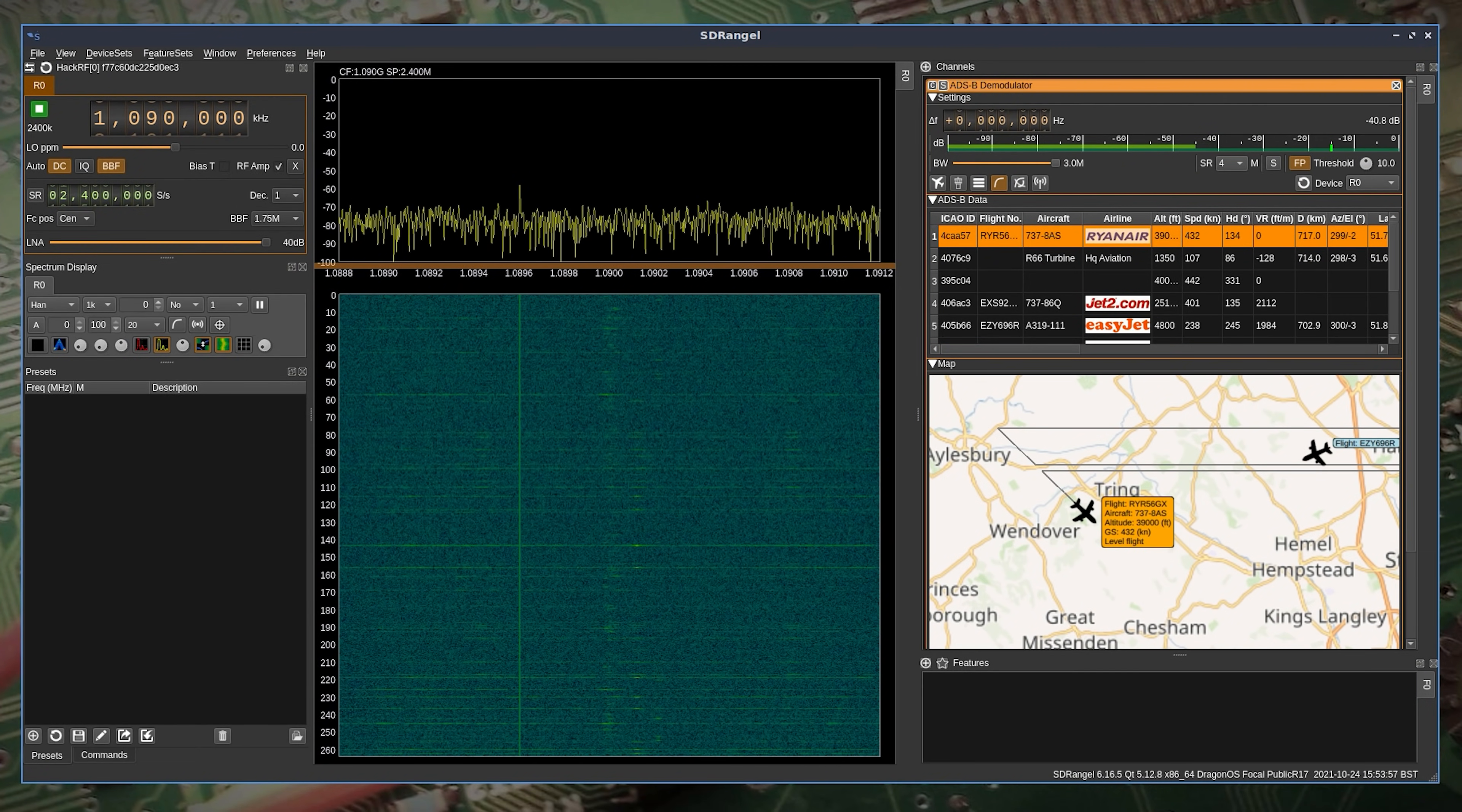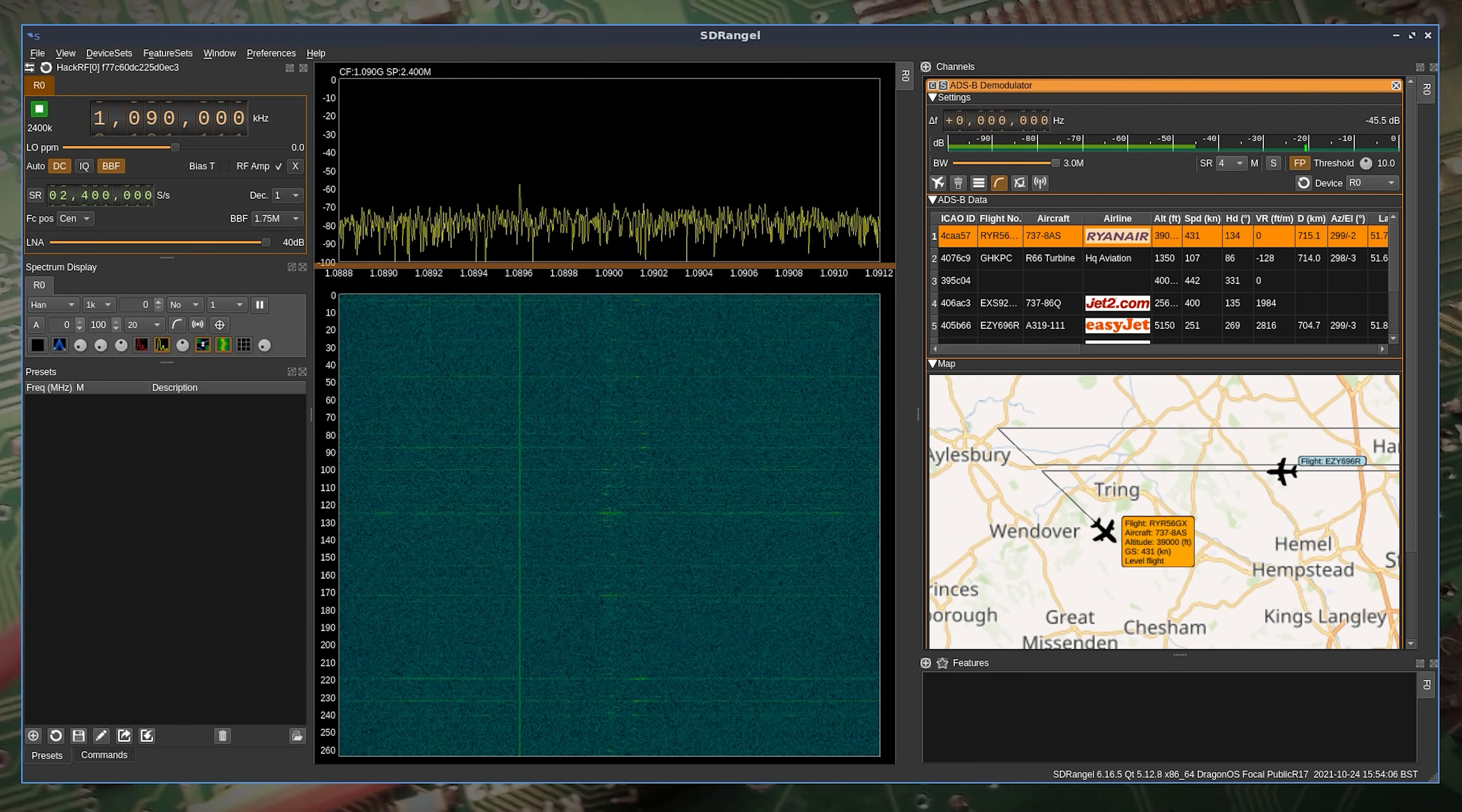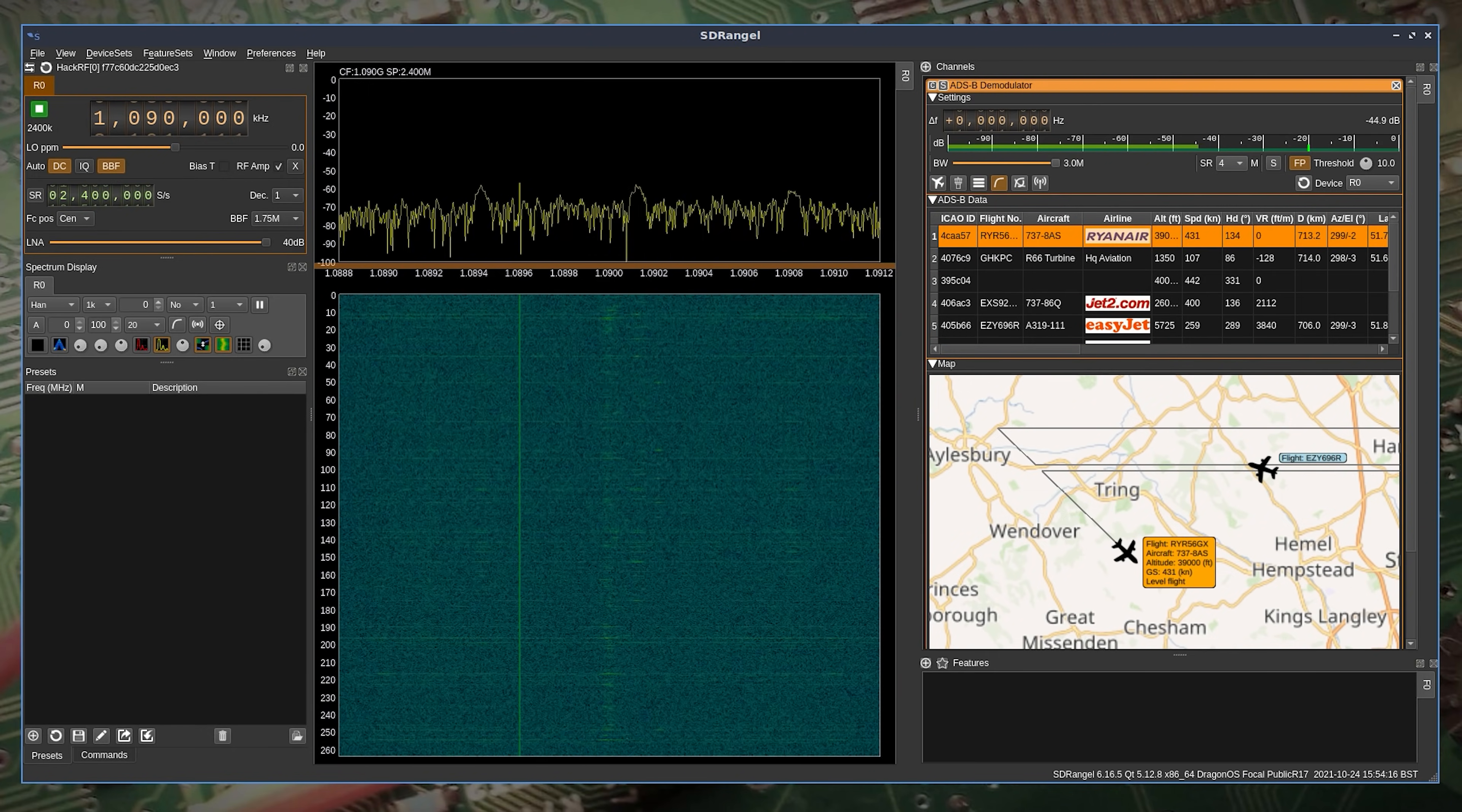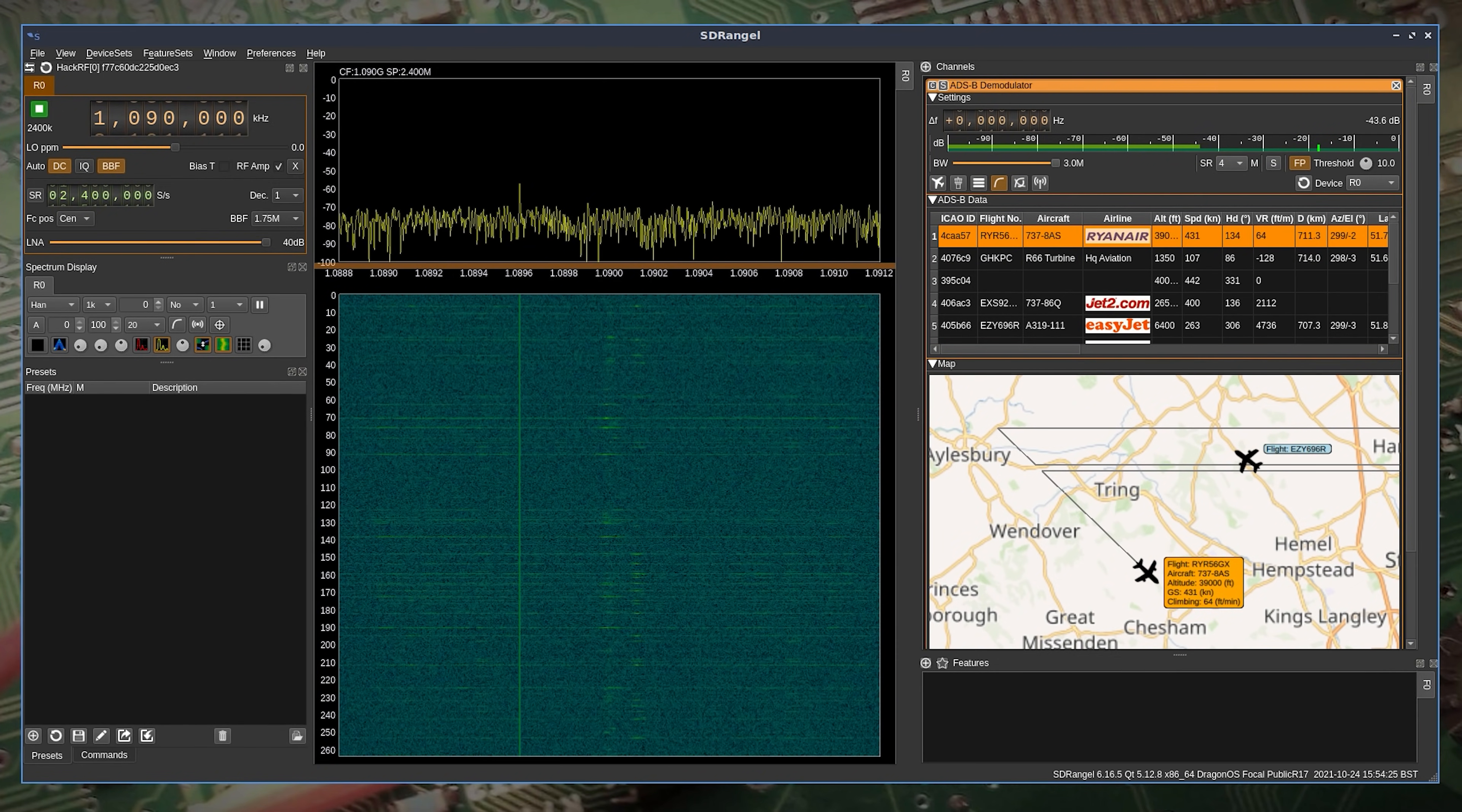The last application I will show you is SDR Angel and I will only show you one of the hundreds of decoding features that it has. In this example on the screen we are decoding ADS-B mode S position data from aircraft. We're then using the ADS-B plugin to show a list of received aircraft and even plot them on a map. If you've not heard of SDR Angel and you're really interested in SDR then I would definitely recommend taking some time to learn how to use it.